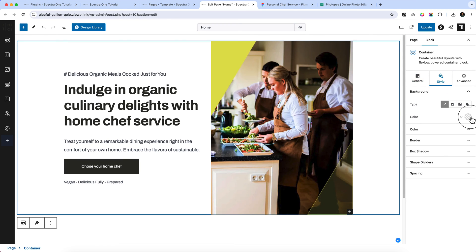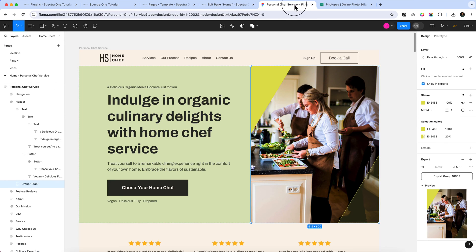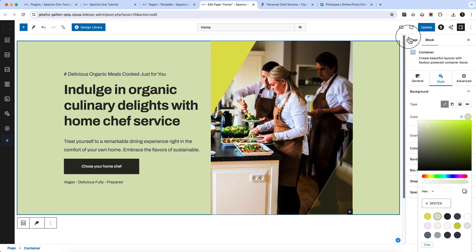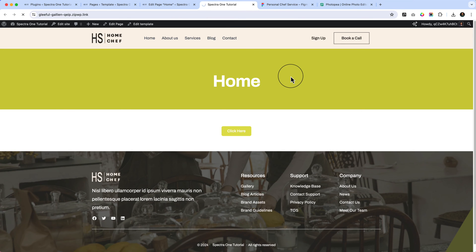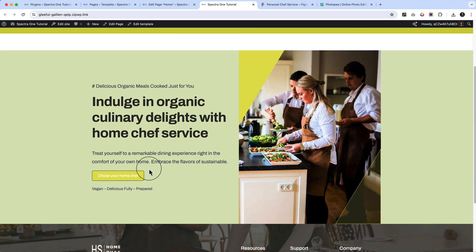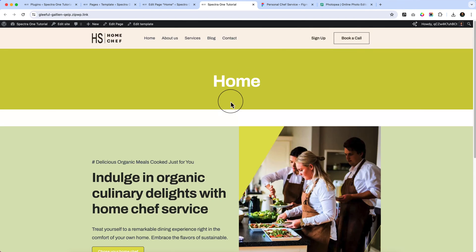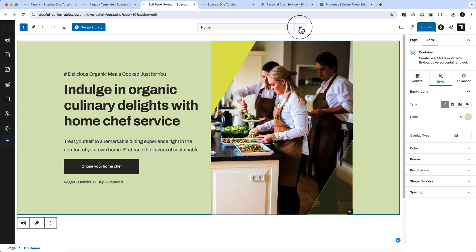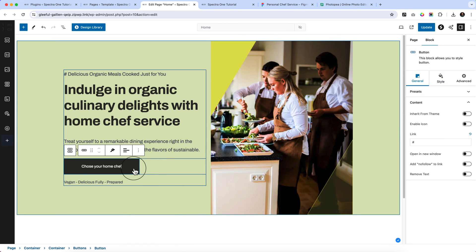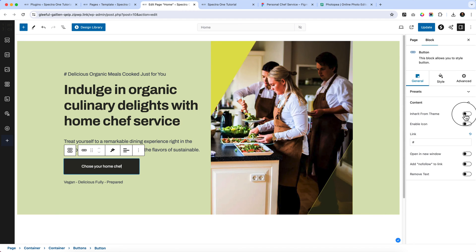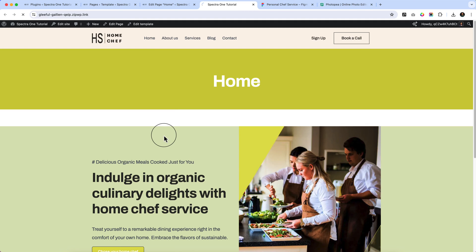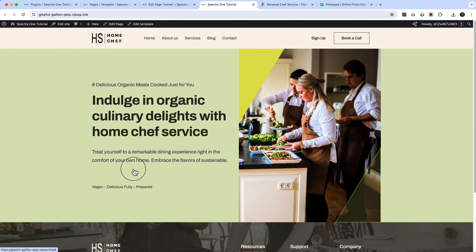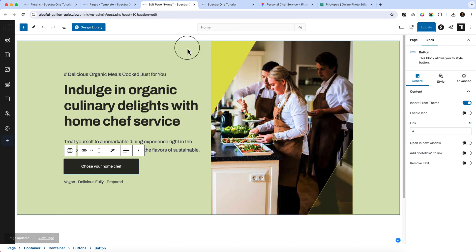Select the image, then select the parent container by clicking up through the hierarchy until the whole container is highlighted. Go to the Style tab, click on Color, and change the background color to our theme color. The hero area is now complete — click Update and reload. The button doesn't look perfect yet, so let's activate 'inherit from theme', update, and reload.